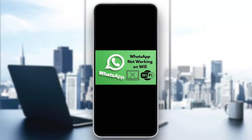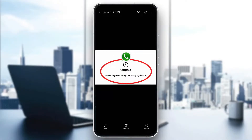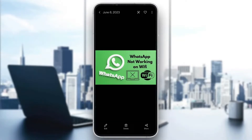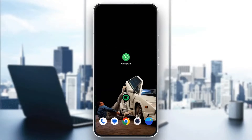Hey everybody, welcome back to today's video. I'm going to be showing you how to fix the problem where WhatsApp isn't working on your WiFi or data connection. This is a common error that a lot of people get — it may look like errors where you cannot load messages or it will not work on your WiFi. Make sure to watch this quick and easy video till the very end and follow my steps correctly.